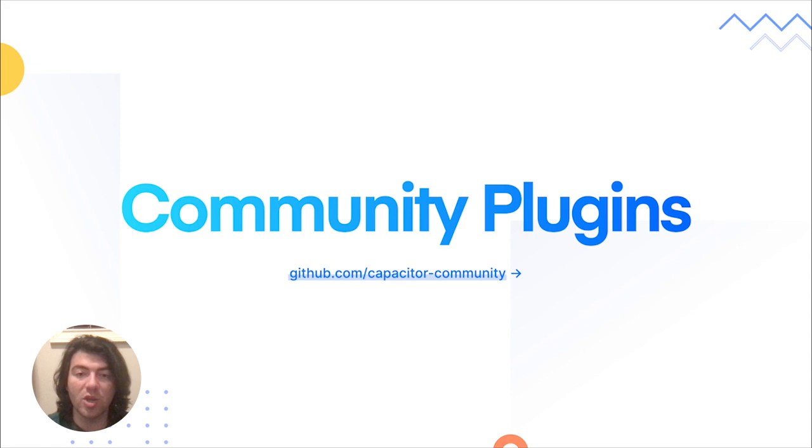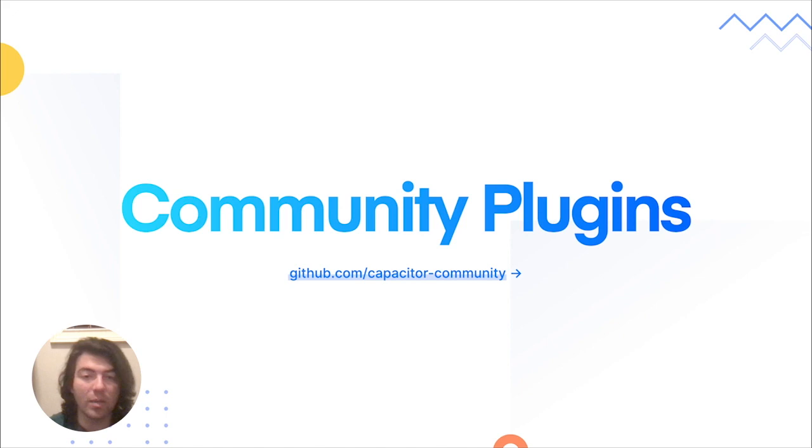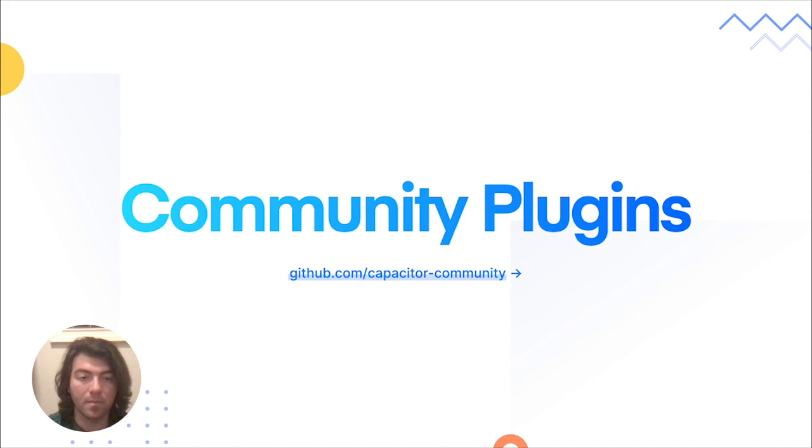On Ionic, we always believed in the power of open source and the open source community. With our launch at Capacitor 3, we've taken a fresh look at how we can improve our investment in that wonderful community, which is why we've created the Capacitor Community GitHub organization, where we've curated the best Capacitor plugins and contributors and brought them together in one place. For more info, check out the community page on GitHub.